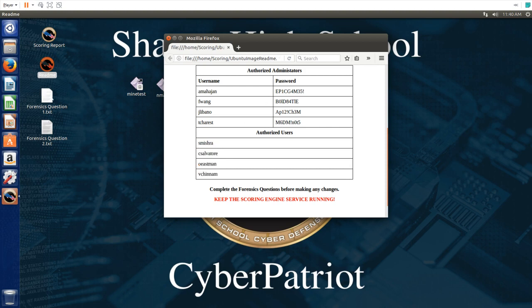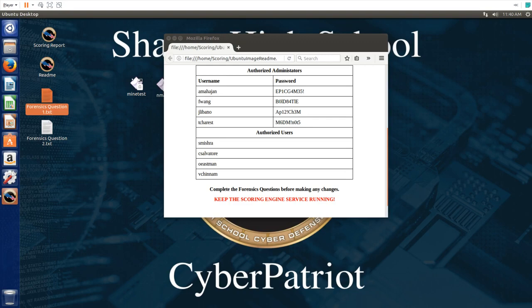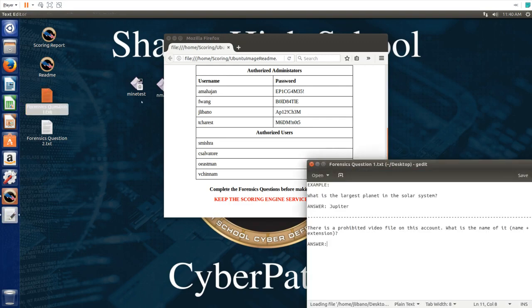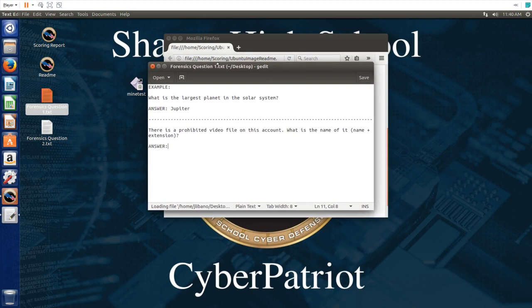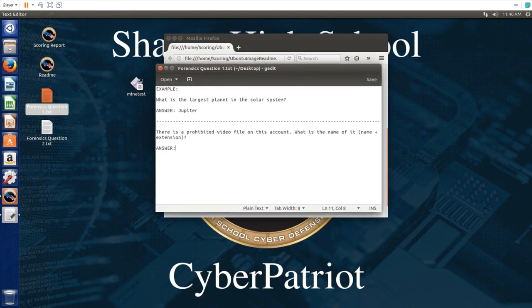The first step is to go to the forensics questions and answer them because if we make any changes to this computer before answering them, they might not be able to answer these questions.